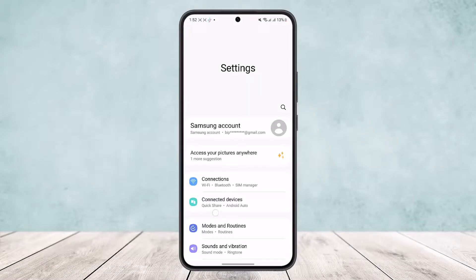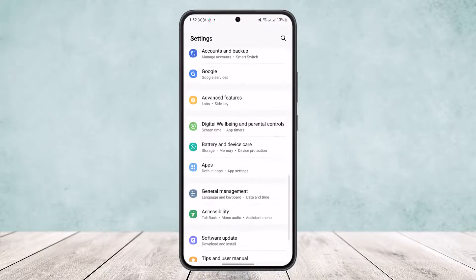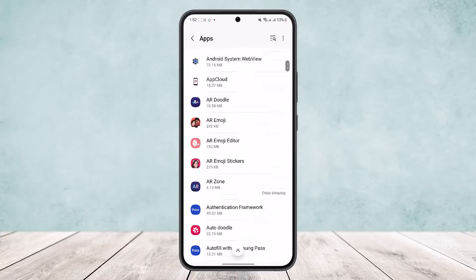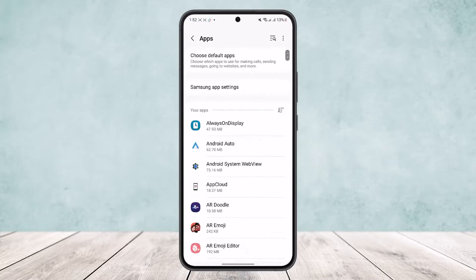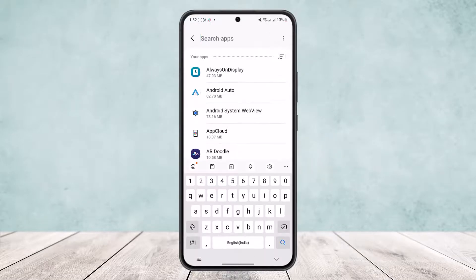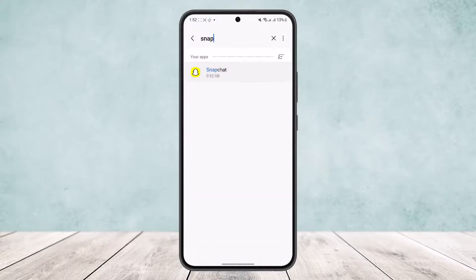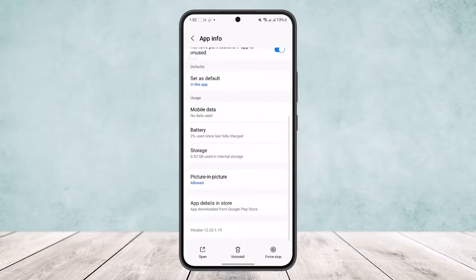If you scroll down below, you'll find the option Apps. Once in Apps, what you want to do is scroll down and search from the search bar for Snapchat and open it up.